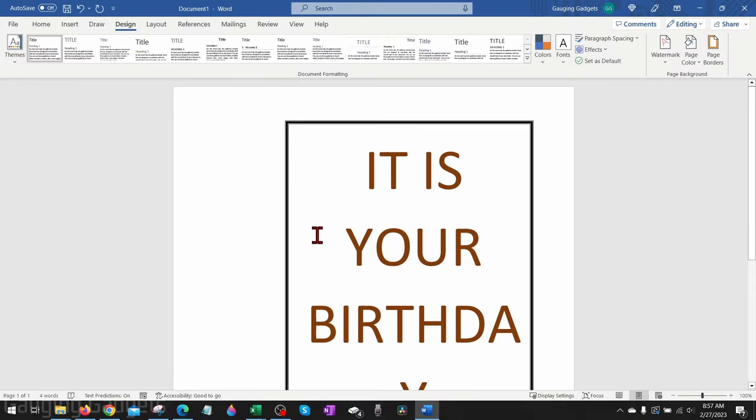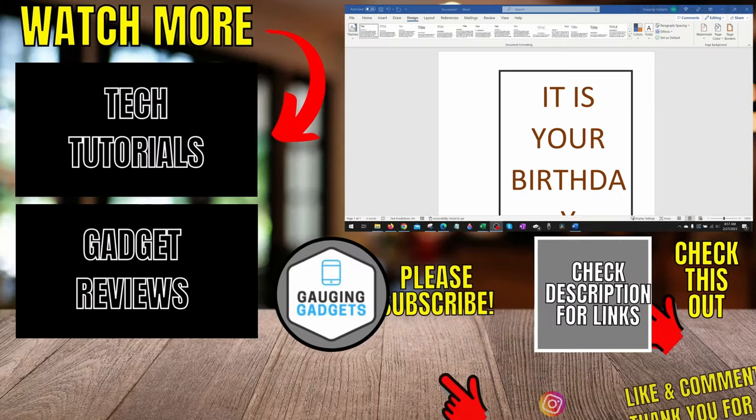All right, so that's how you adjust the page border margins in Microsoft Word.